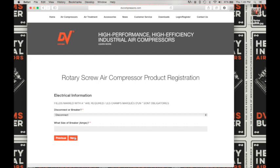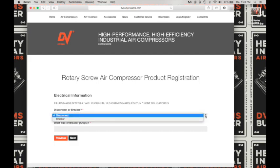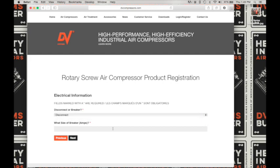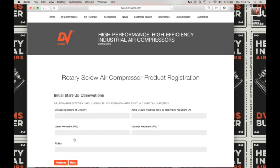Now we need some electrical information. Is this a disconnect or breaker? Choose from the drop down menu. Next enter the size of breaker in amps, and click on next to advance to the next screen.